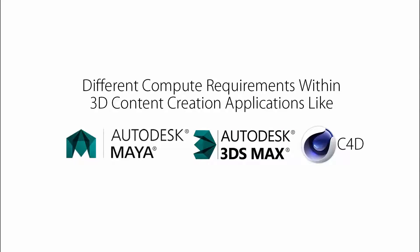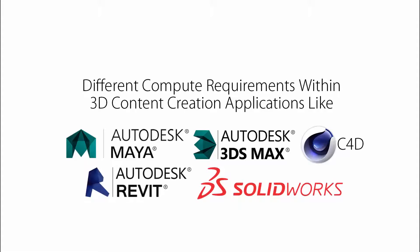3D applications like Maya, 3DS Max, or Cinema 4D employ a variety of tools and features, each with their own distinct compute requirements. Although I'll be using 3D Studio Max in this example, the concept of offloading CPU-intensive tasks, whether it's rendering or simulation, would apply to other applications like Revit or SolidWorks.